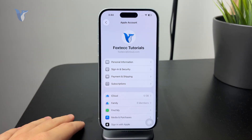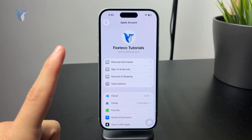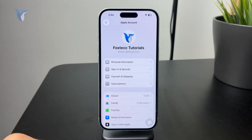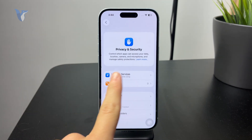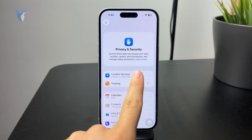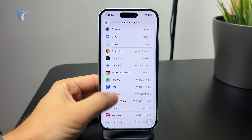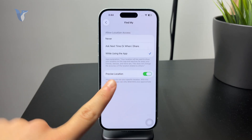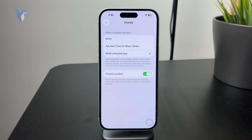One last setting to check: on the main Settings page, go to Privacy and Security and check Location Services. Make sure it's turned on, and specifically for the Find My app, locate it and make sure it's set to While Using. Also, Precise Location should be turned on if you want to get the most out of this feature.